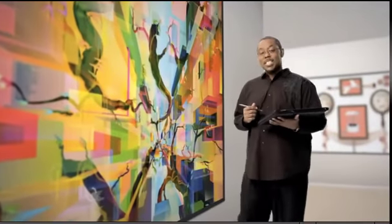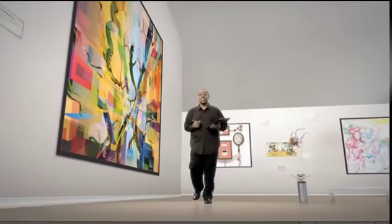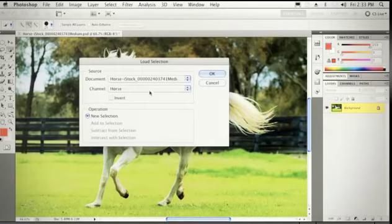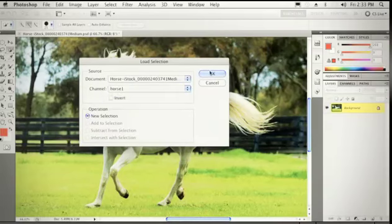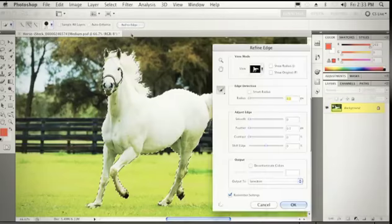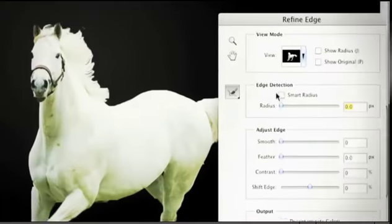Hi, I'm Terry White, worldwide design evangelist for Adobe Systems. I'm here to show you some of the exciting new things in Adobe Creative Suite 5 Design Premium. The first thing I'd like to show you is Photoshop CS5. I have this horse and I just need to move it over. So the first thing I need to do is make a selection, and I actually need to make that selection better for the mane and the tail on the horse. One of the things we can do is grab the Refine Edge command.